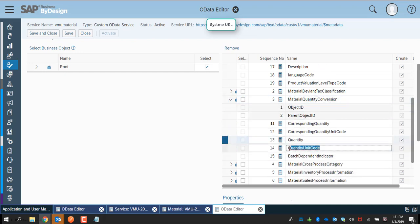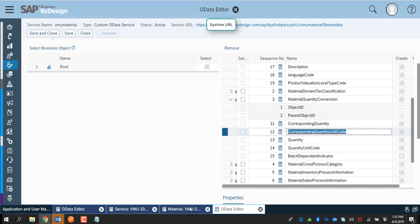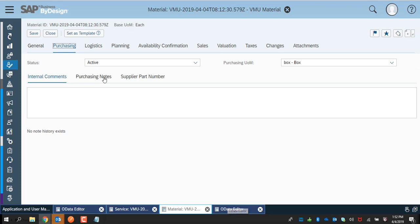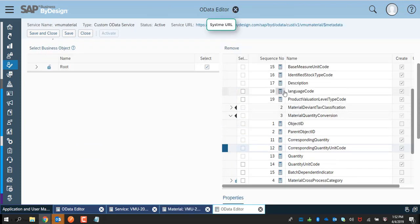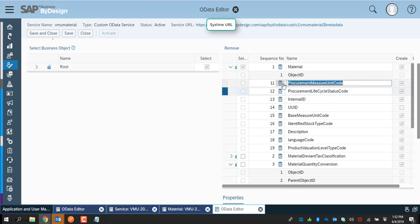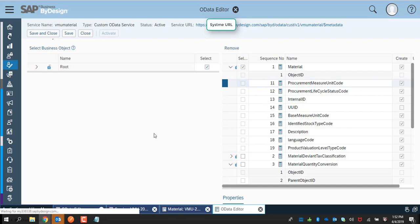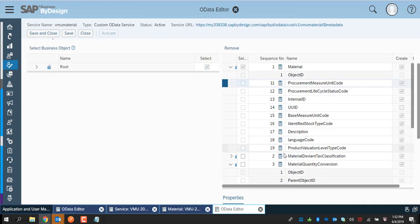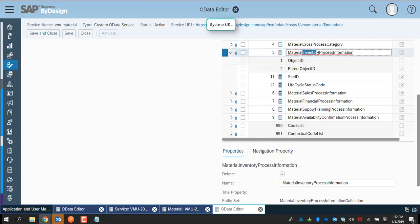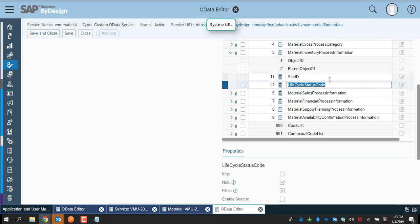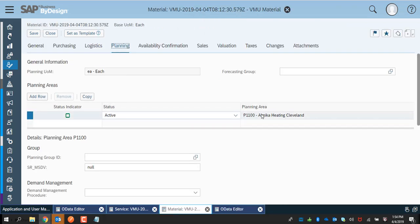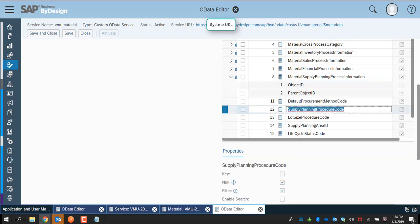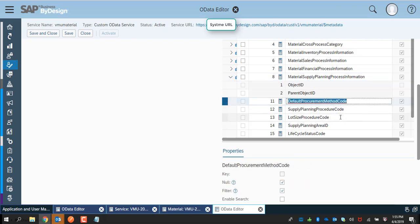The quantity conversion is part of the material, and all relevant fields of the quantity conversion node appear in the UI, corresponding to quantity and actual quantity. The purchasing information in the UI has the status and unit of measure, selected from the relevant business object nodes and placed under the material collection. For logistics, the status, site information, and unit of measure are selected in the material inventory process information collection from the business object node. The planning information, like the planning area, is relevant to the supply planning process information collection, also selected from the business object node.